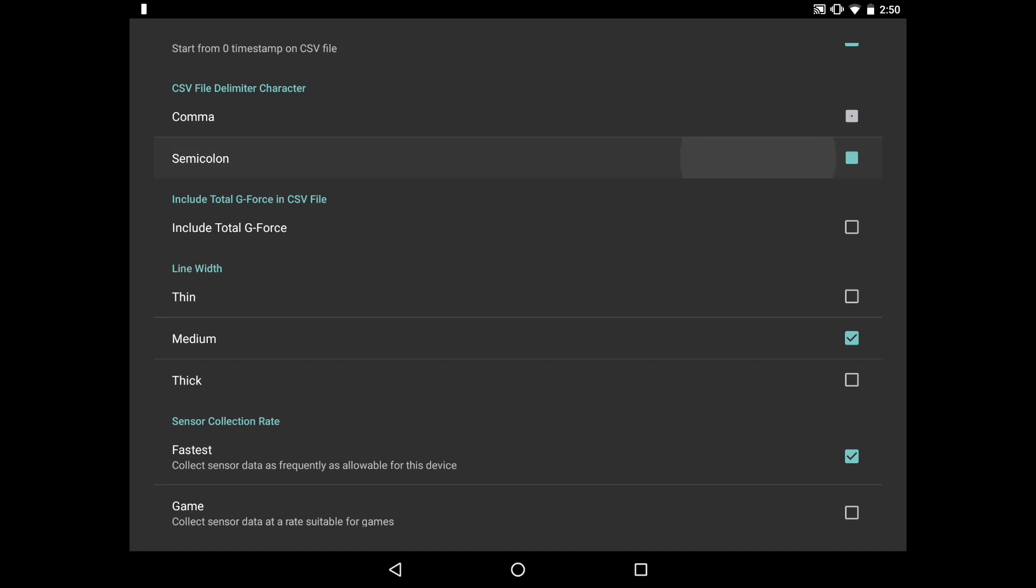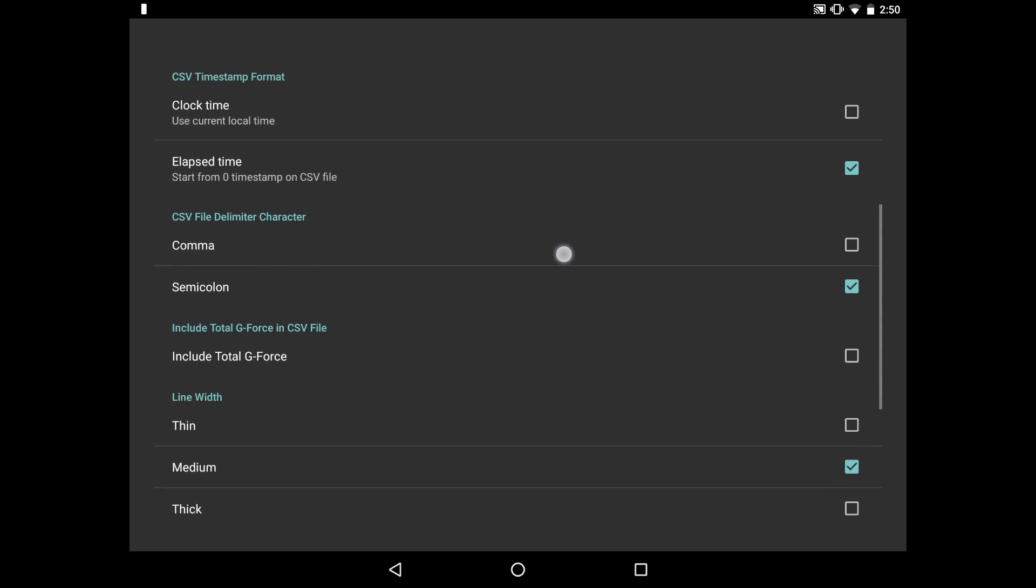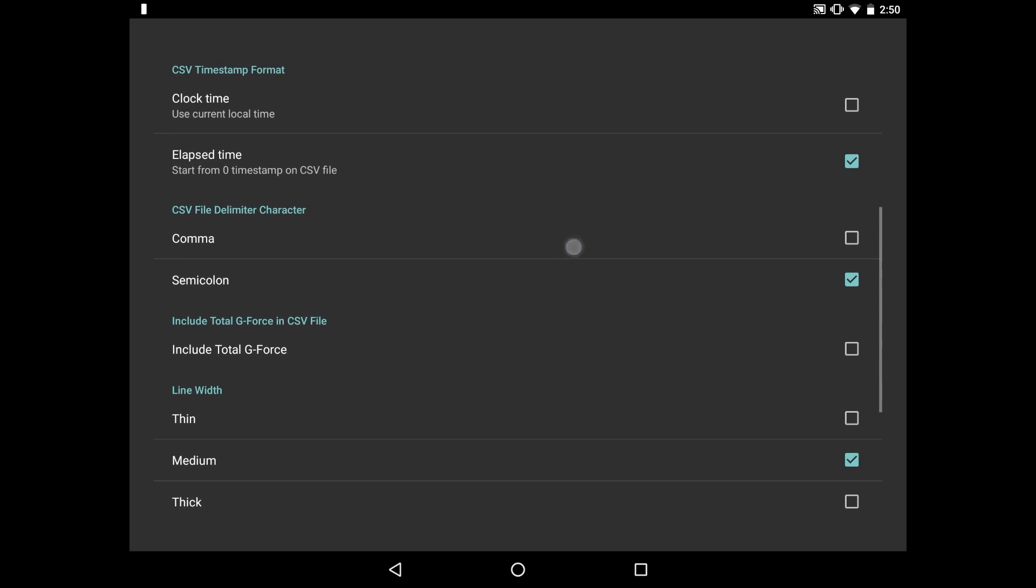In addition to that, depending upon the kind of experience or investigation that you're doing, you might actually use the local clock time as opposed to the elapsed time, which is going to be more common for data collection and student experiences.